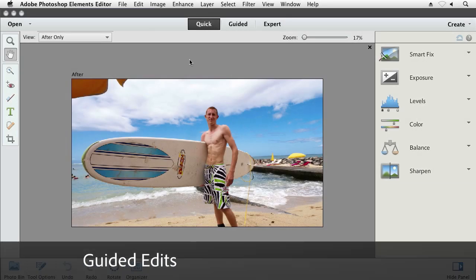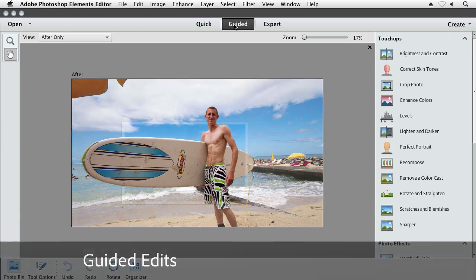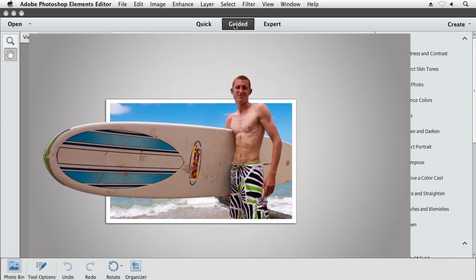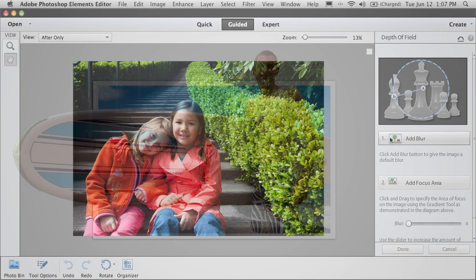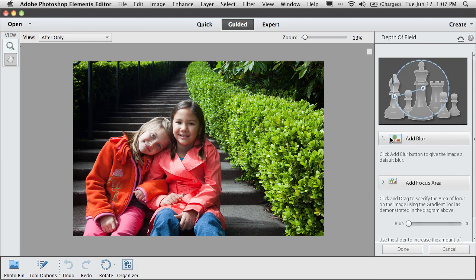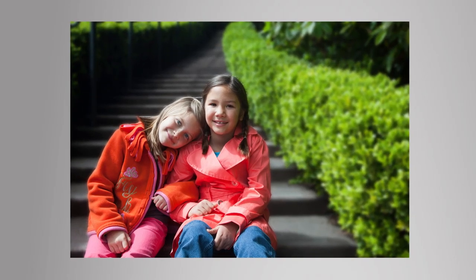One of the things that makes Photoshop Elements really easy to use is the Guided Edits feature. Say you've seen a picture that you really like because it's got some interesting editing technique, but you have no idea how to do that yourself. That's what Guided Edits are for.